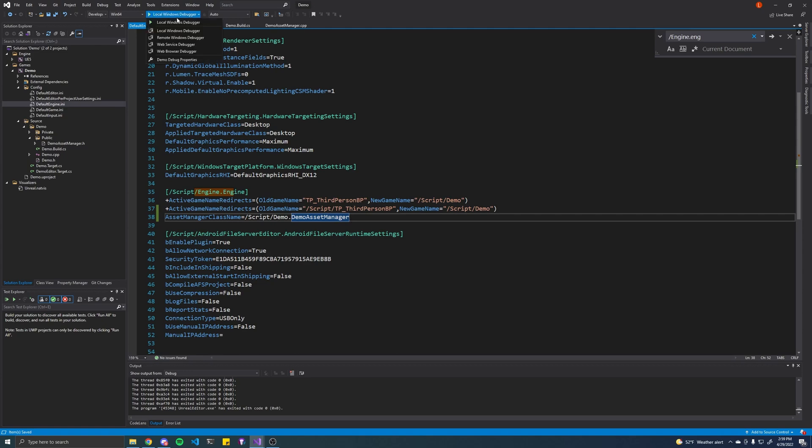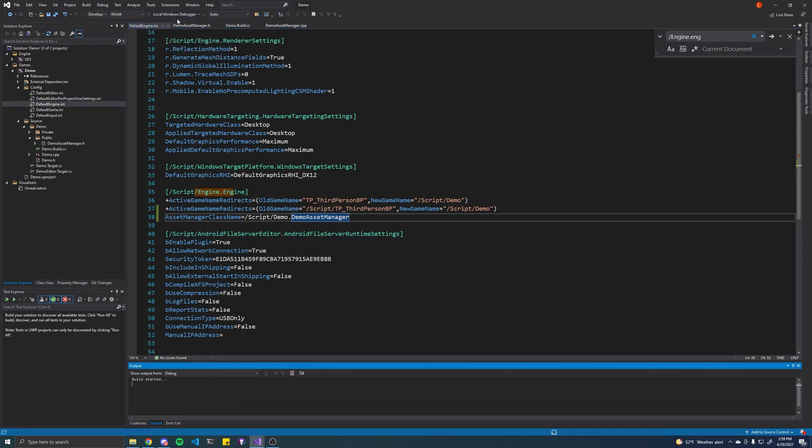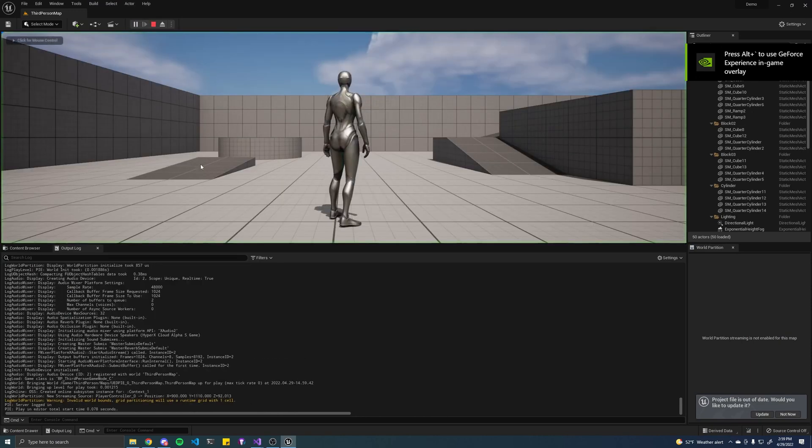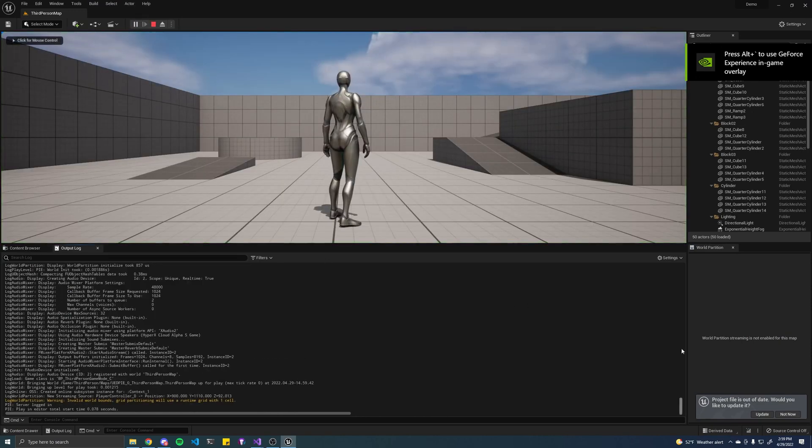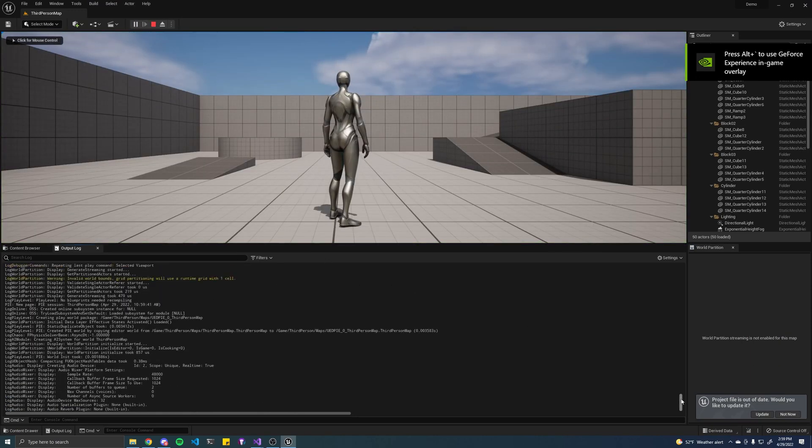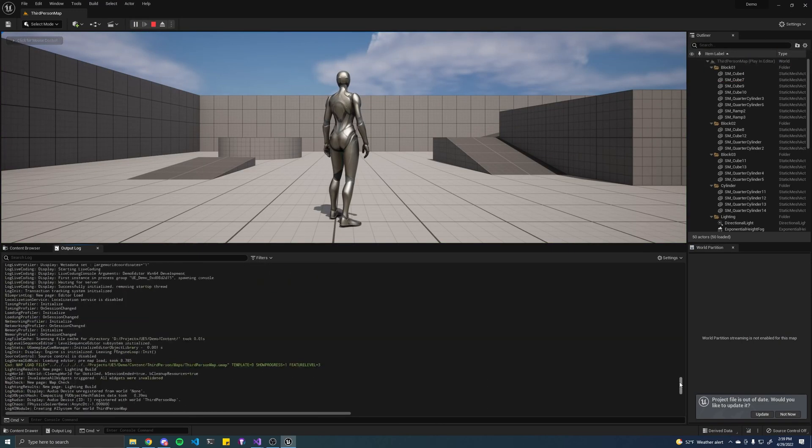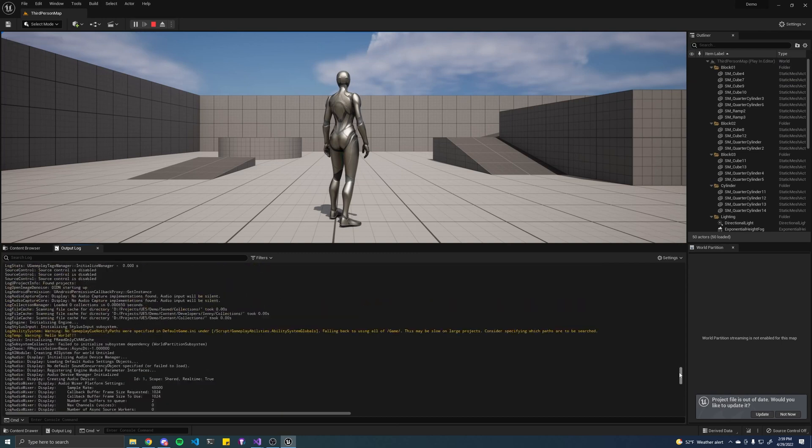Alright, so let's try that again. Now if we hit play we should see the hello world. There it is.